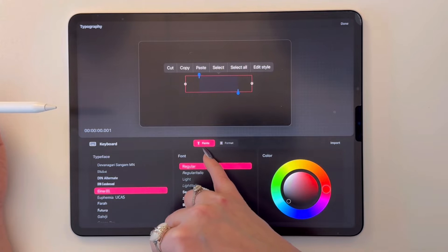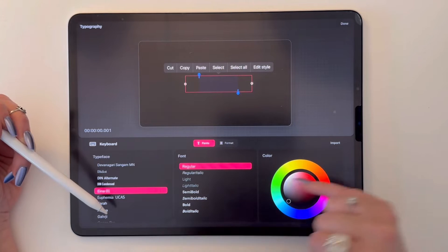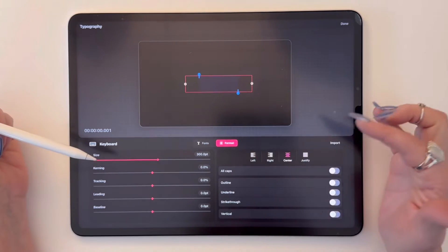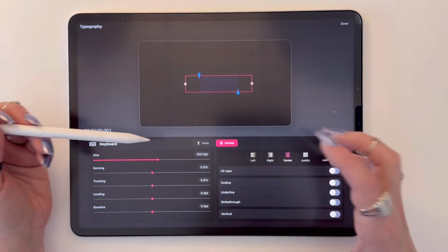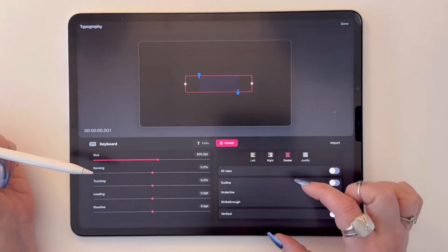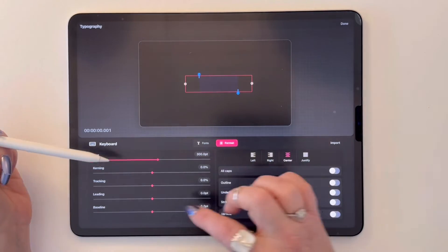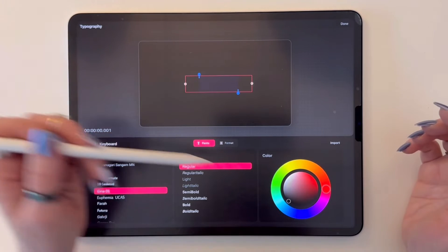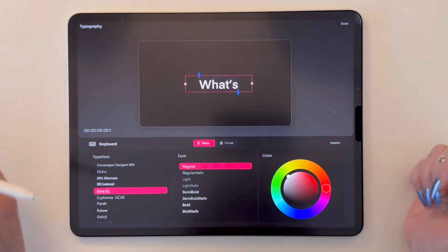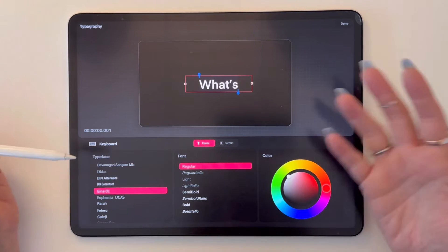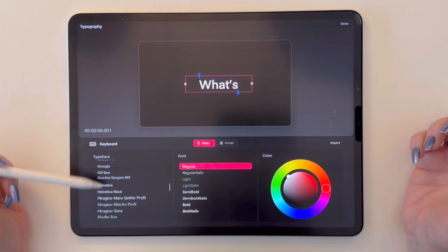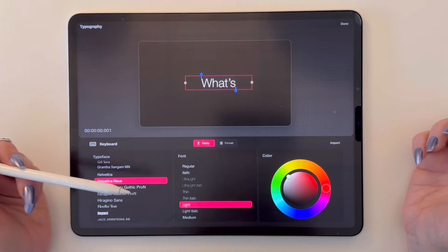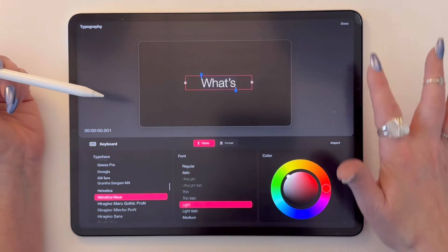Now you open up all of your controls for your typography. We have everything we need here for our typefaces and our colors, and over here any of the formatting that we want to control. We really just want to get this to be visible, so I'm going to make my text be white. I like a kind of nice light thin font. That's my first word — I'm going to hit done.